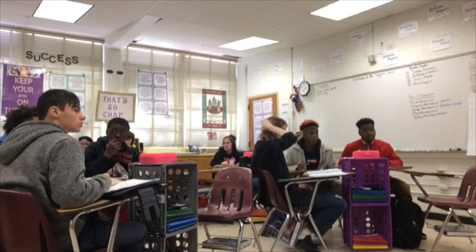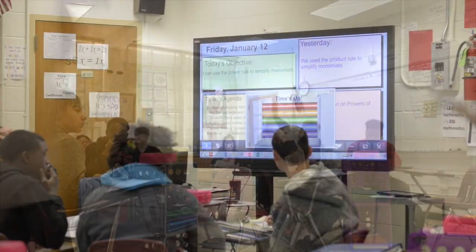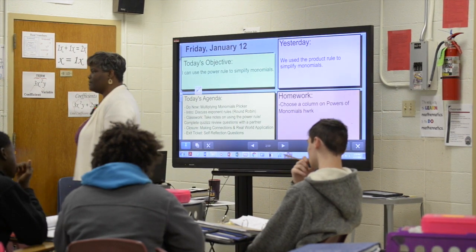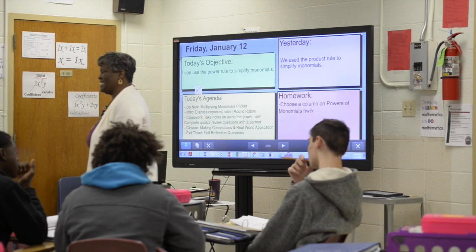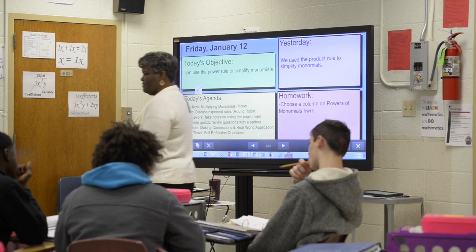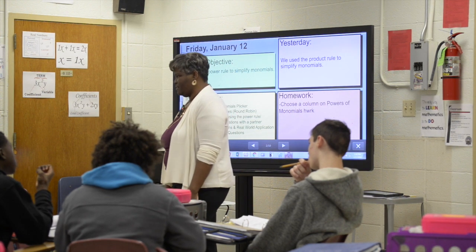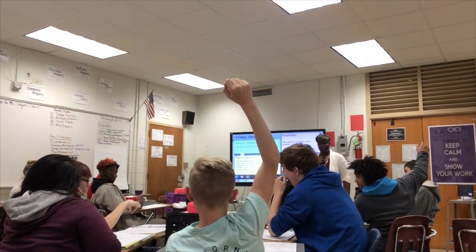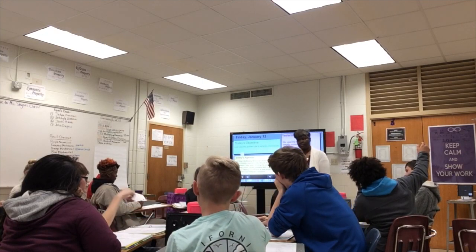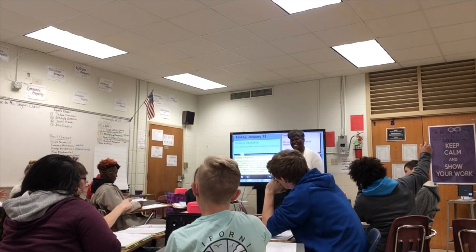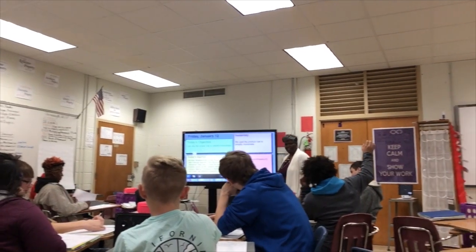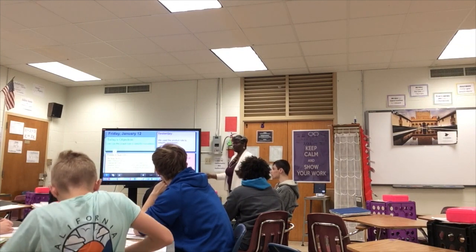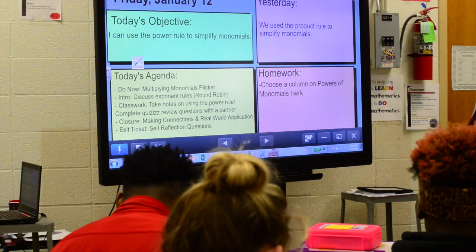All right, can I get someone to share something that you said about the exponent rules that you have learned so far? Elena — very good, thank you so much. If the variables are not the same then you rewrite it. Excellent job.